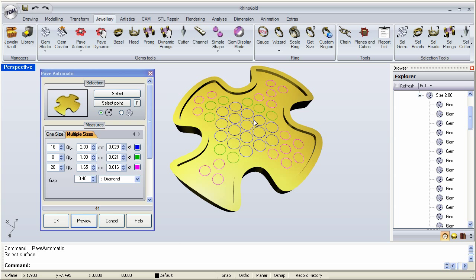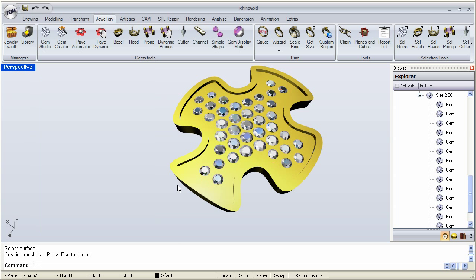Notice that it ran out of the 16 blue stones right here, so it added the green 1.8-millimeter ones. You could increase this number if you had more stones in stock. Once you're happy with that, click OK, and it makes the pavé with the stones that we actually have in stock instead of using just a generic size.